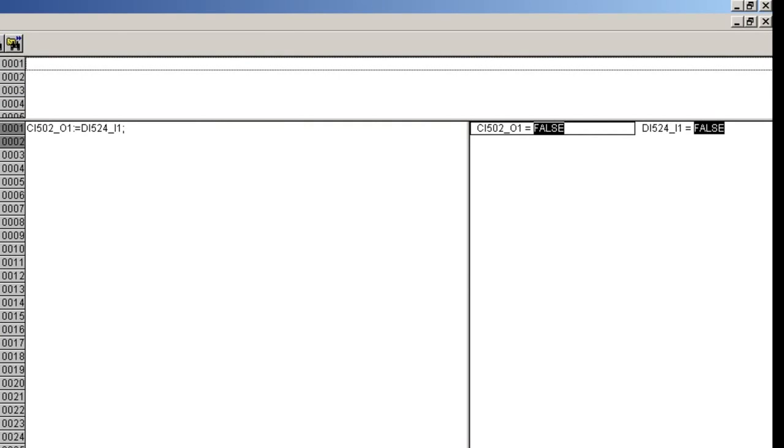As you could see from the screen, the program is working as expected while the controller is in run mode.